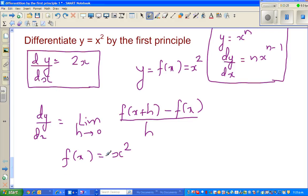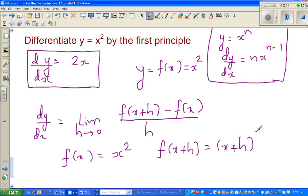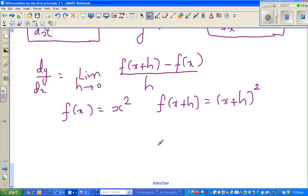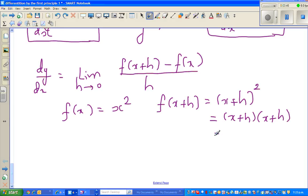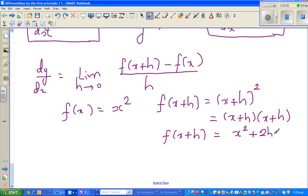Because y can be written as f of x equals x squared — these are the same. Let f of x be x squared. So f of x plus h would be x plus h, the whole squared. You should know this is x plus h times x plus h. Using the perfect square expansion, f of x plus h is x squared plus 2hx plus h squared.